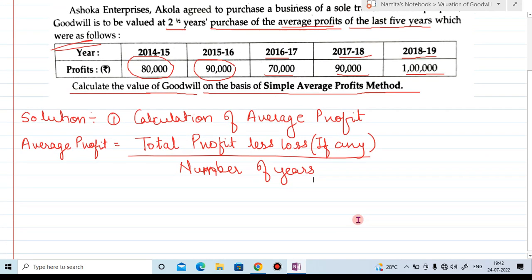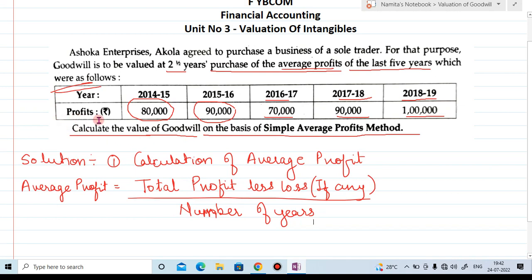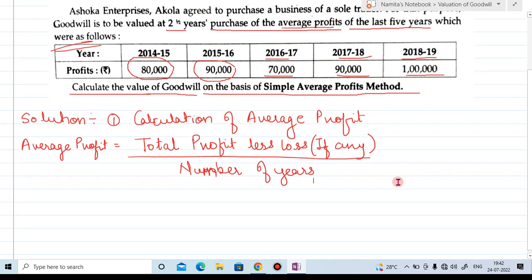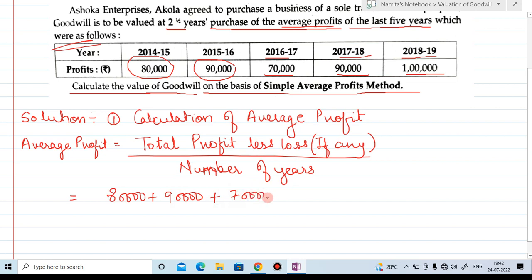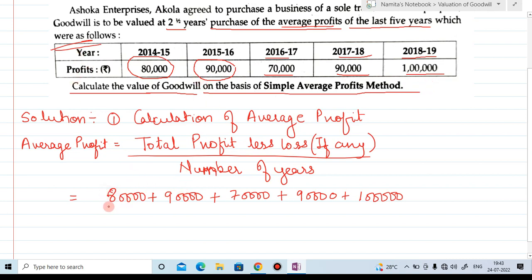Now, the profits for each year: 1st year 80,000, 2nd year 90,000, 3rd year 70,000, 4th year 90,000, and 5th year one lakh. Total profit less loss — there are no losses. So all five years show profit, divided by number of years, which is 5.